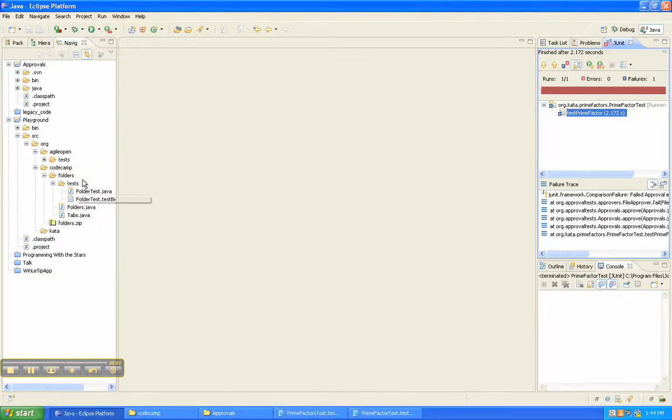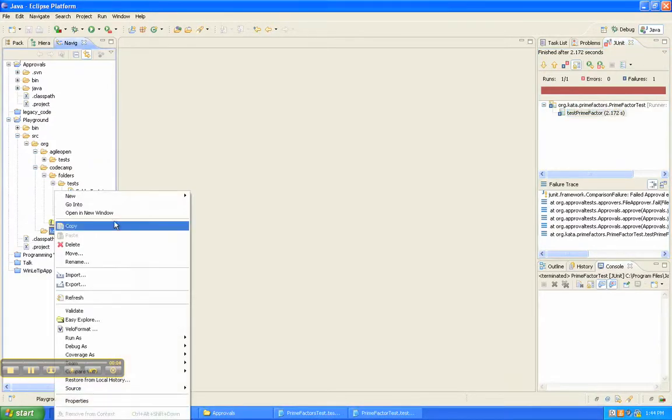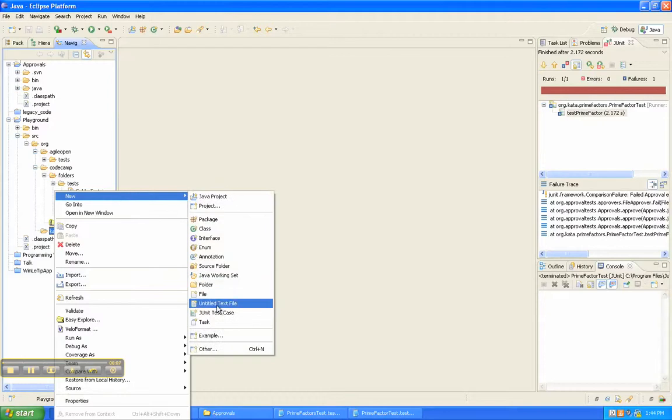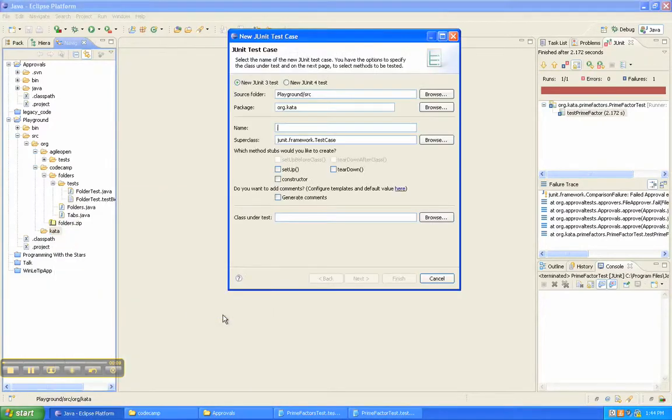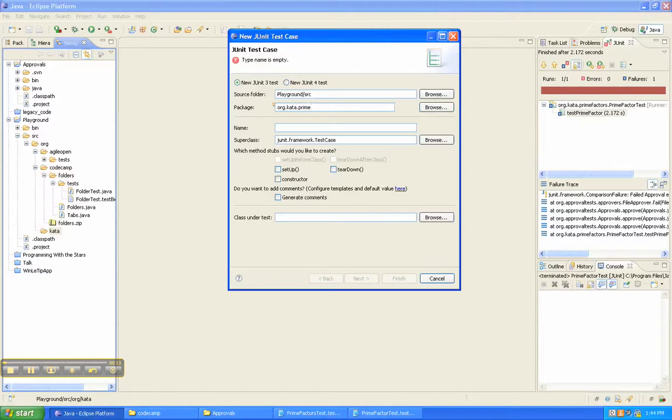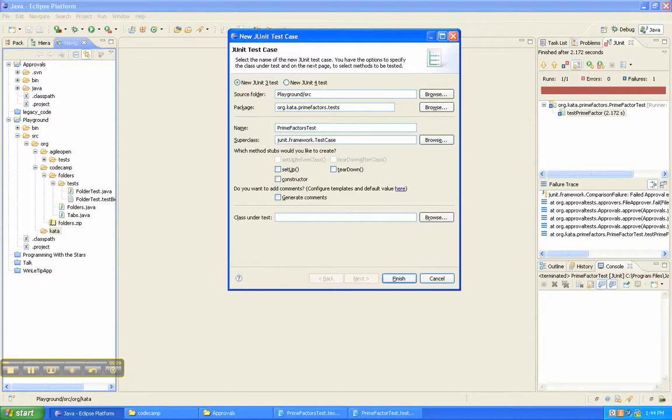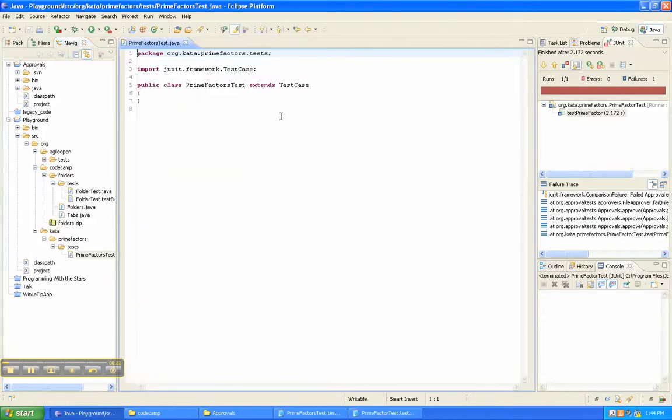Alright, so we're going to do a little piece of kata here. So first we're going to need to figure out a new class, so a new test case. And put this in prime factors test. So prime factors test, sounds good to me.